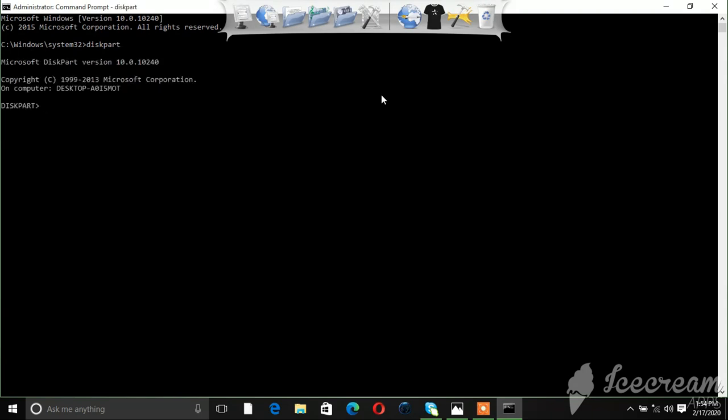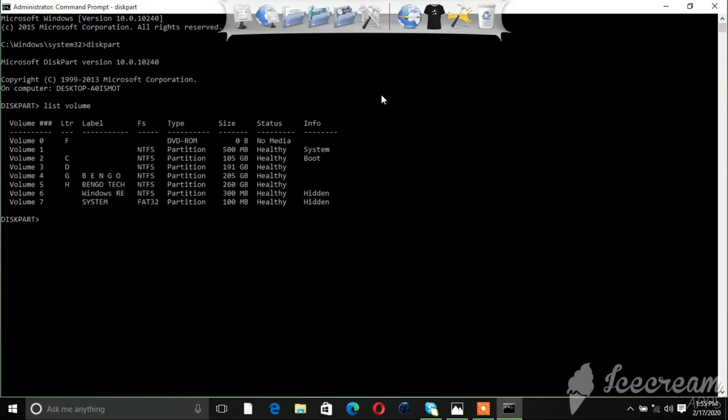Okay, so the next step that you're going to do right now is to type in 'list volume', then hit Enter. So these are the volumes and drive letters. Mine was H and it's attached to Volume 5.